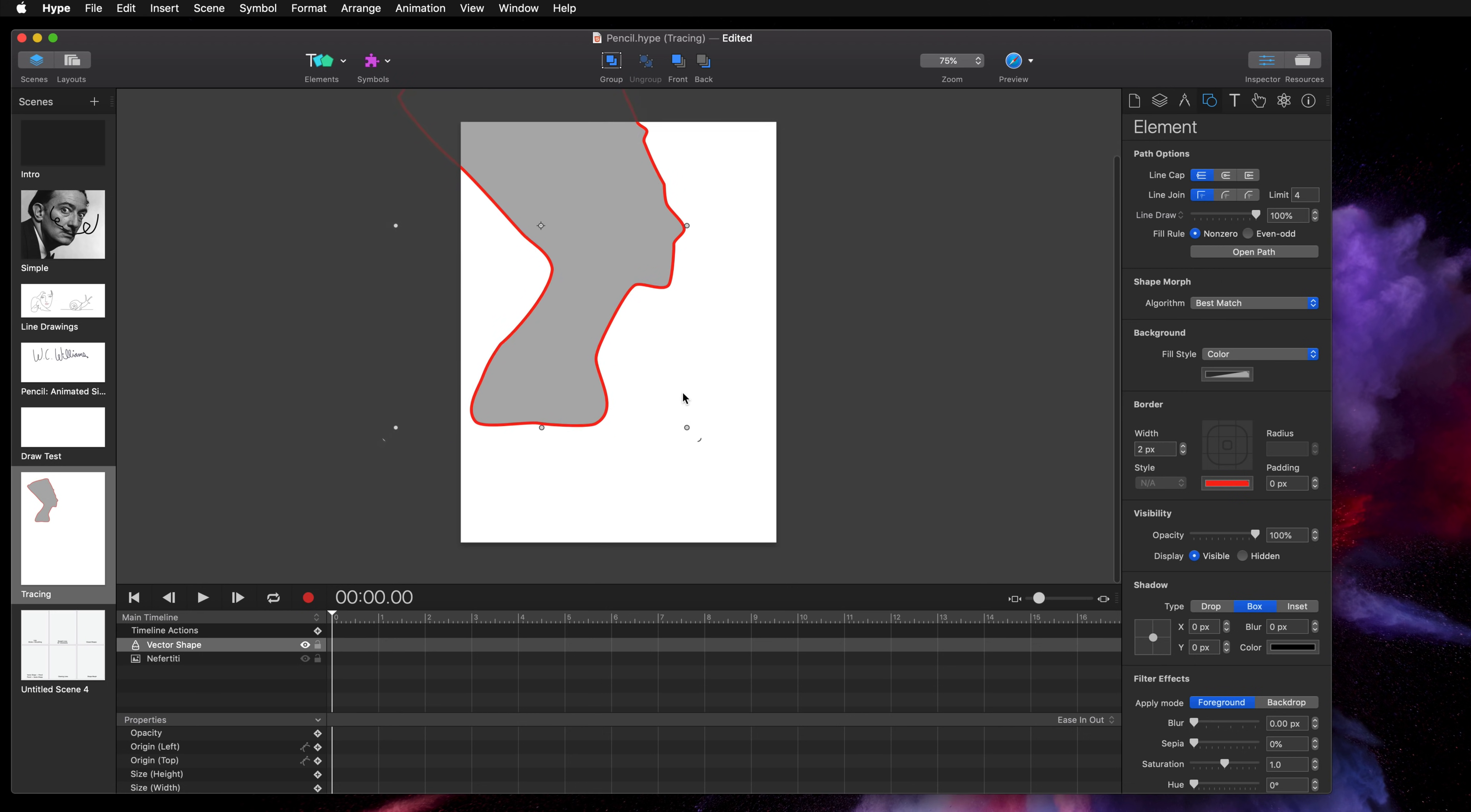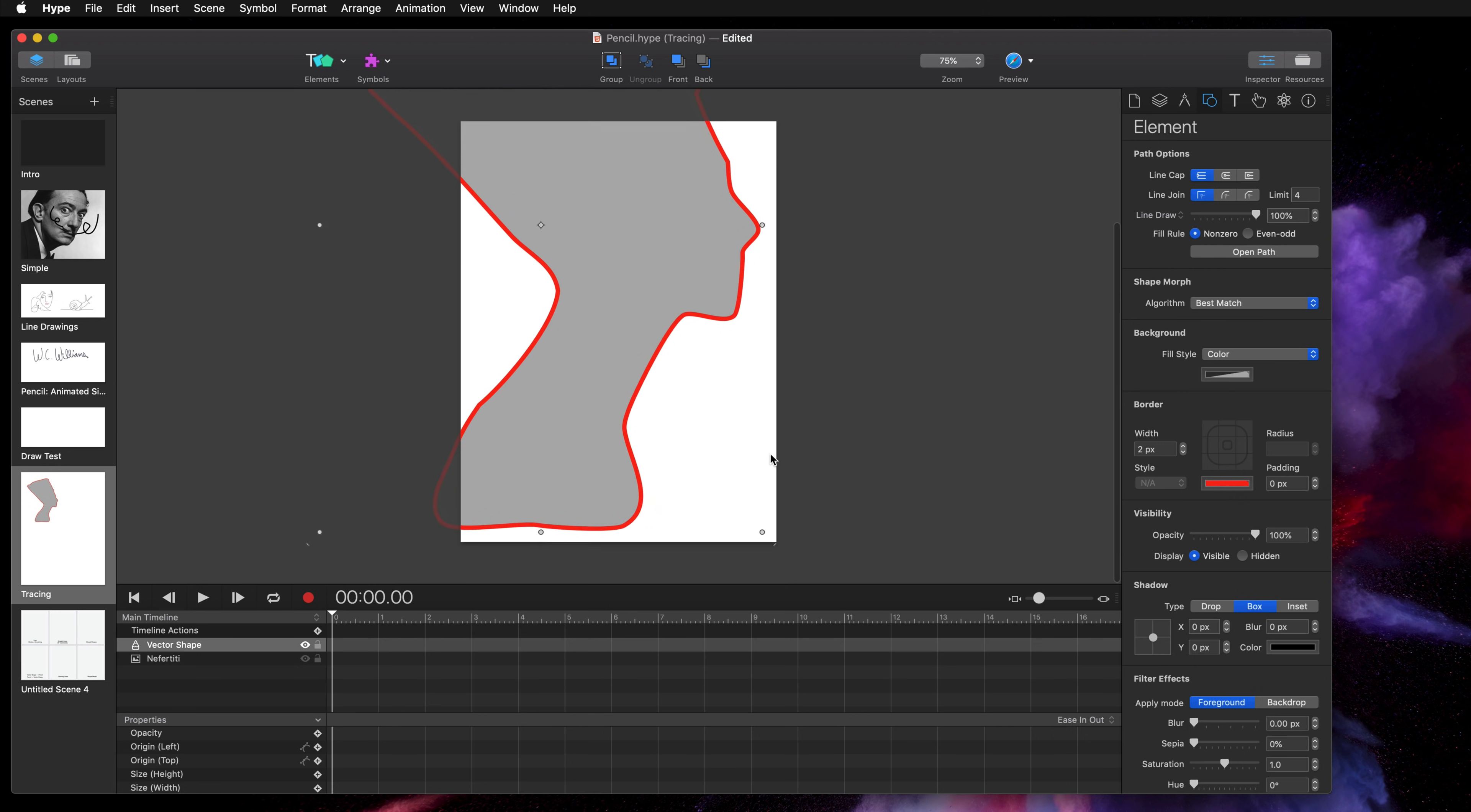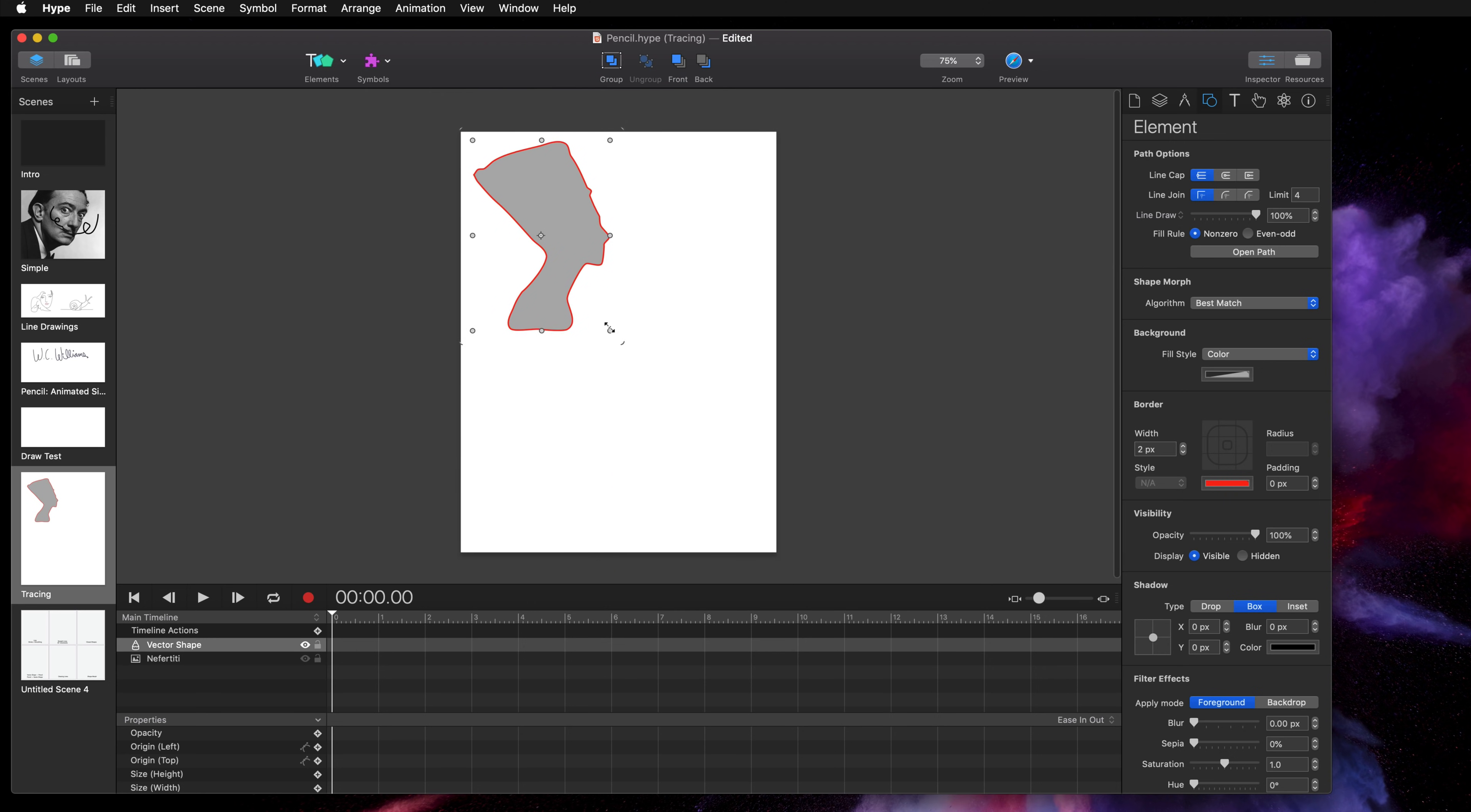Now what this does is it increases the size of everything together and you'll notice the stroke increases in width as well.